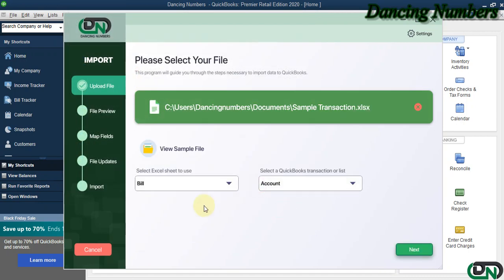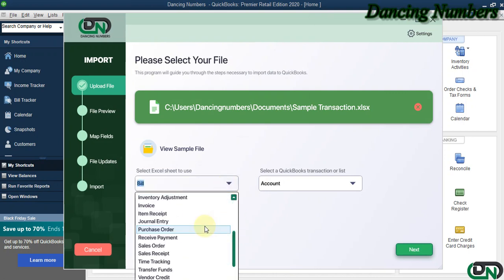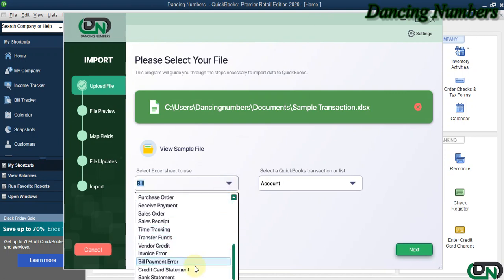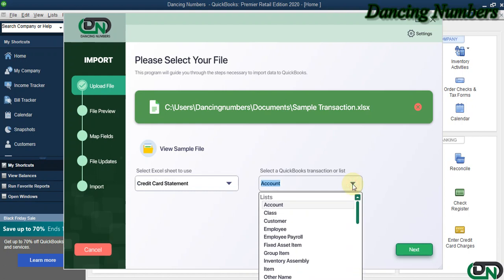Now, today in this example we are going to import a credit card statement. You can go to your credit card or bank's website and download your credit card charges or statement and import that easily using Dancing Numbers.